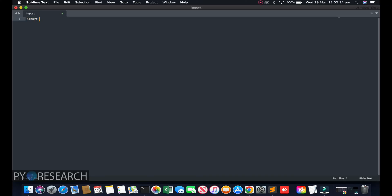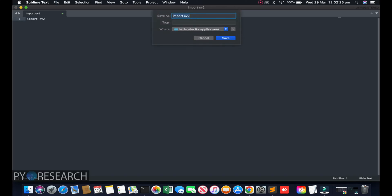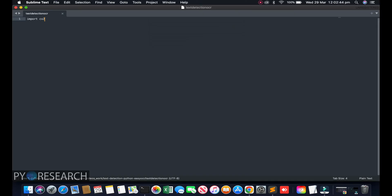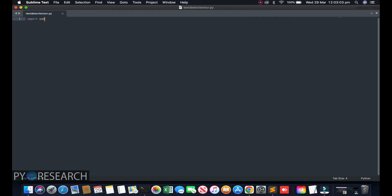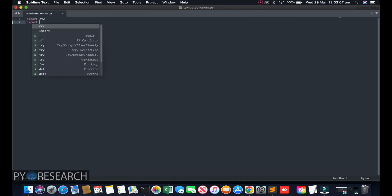Here all folders will be showing. I am opening my Sublime editor. First of all, import all libraries. You can assign your screen name as you want — the screen name will be saved. I am saving it with a .py extension, it is now a Python file.